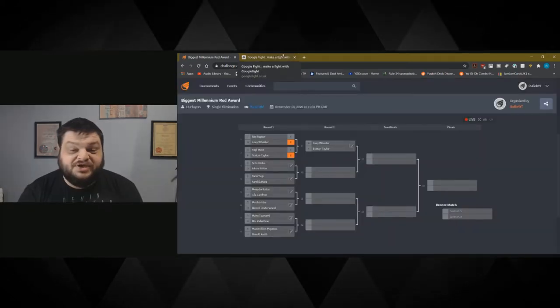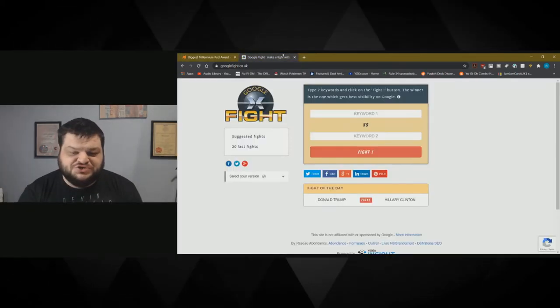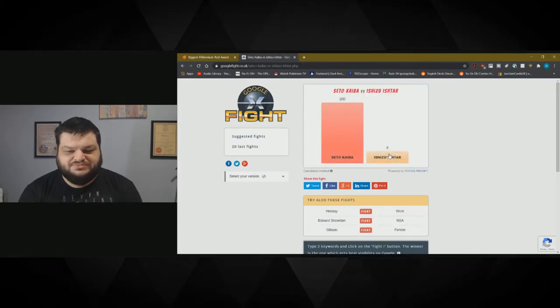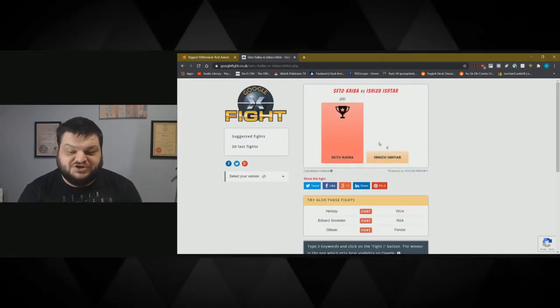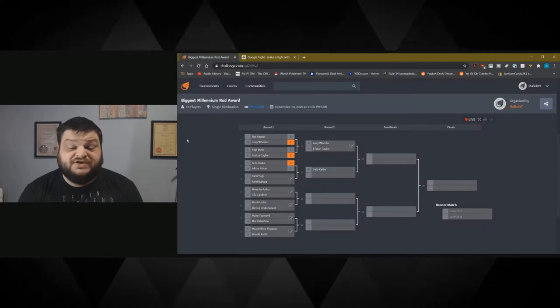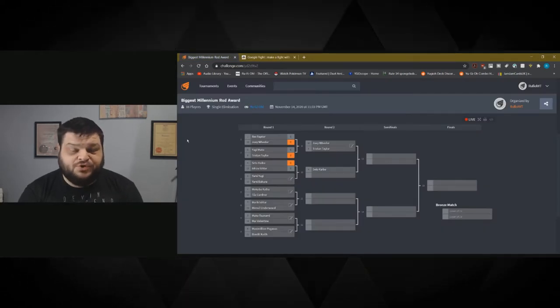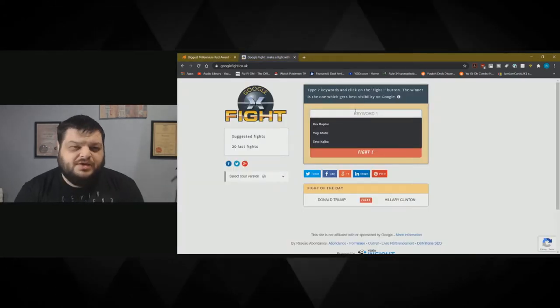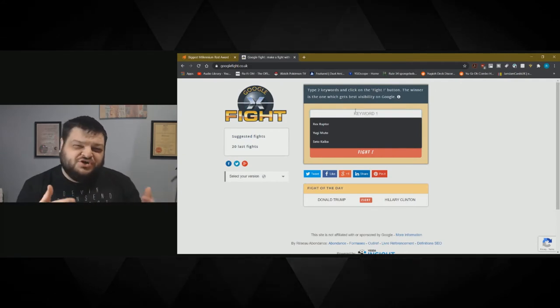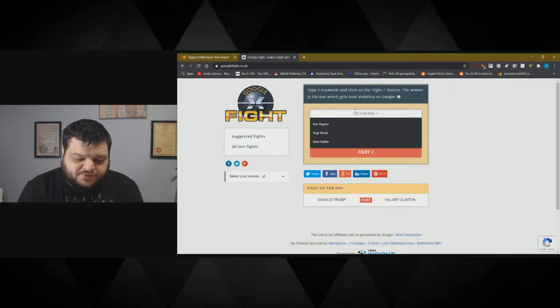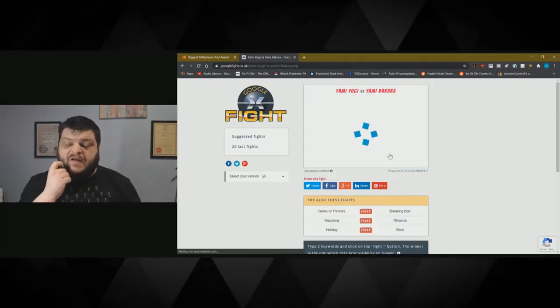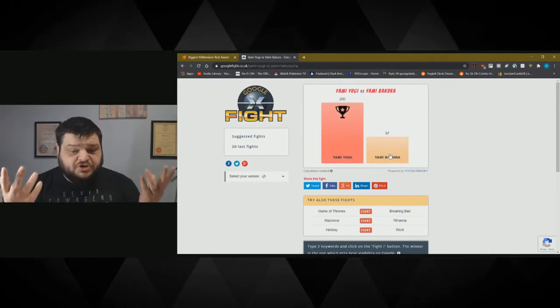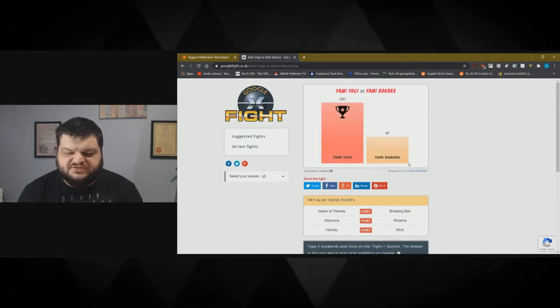So next up we have Kaiba against Ishizu. Not even close. Ishizu got absolutely fucked up. Next we have Yami Yugi against Yami Bakura. This is kind of weird because Yugi gets two goes, but they're technically two different people. Yami Yugi. Not really all that surprising.